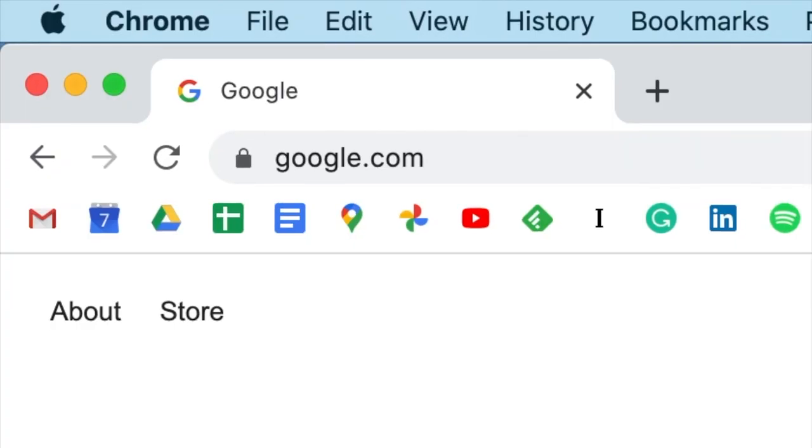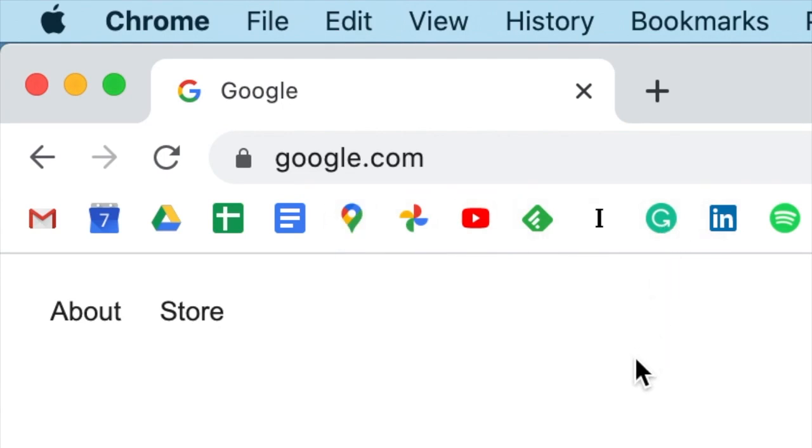Well, who needs the text anyway? I mean, I can tell that this is Gmail, and this is YouTube, and this is Google Maps, and this is Grammarly. These icons are recognizable to me. And even if they weren't, I'd figure it out.